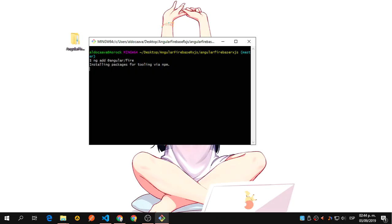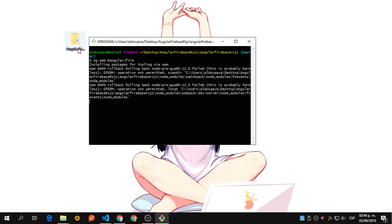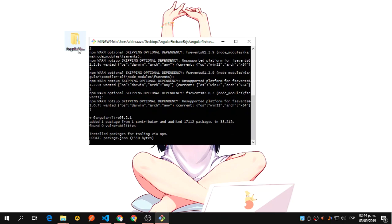We are going to import it the same way we used with Angular 7 and Angular 6. But this is the only difference that is going to happen with the setup of the application. After you run your CLI and create your application, you are going to run ng add AngularFire inside your application folder.